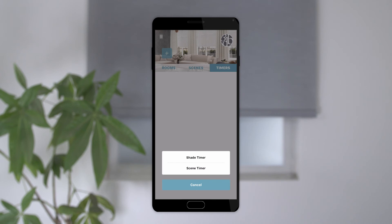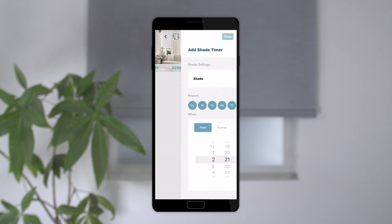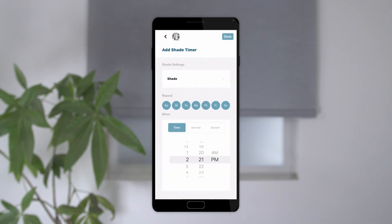If you select shade timer, the app will display all the shades that are connected to the app. And if you click scene timer, it will show all of the scenes you've set up. For this example, I will show you the shade timer. Select the shade you want to add a timer to.